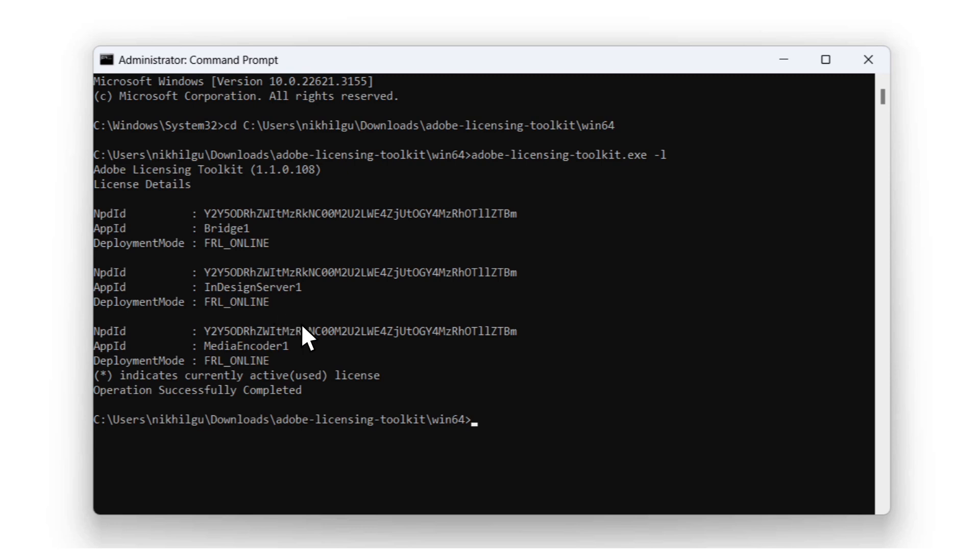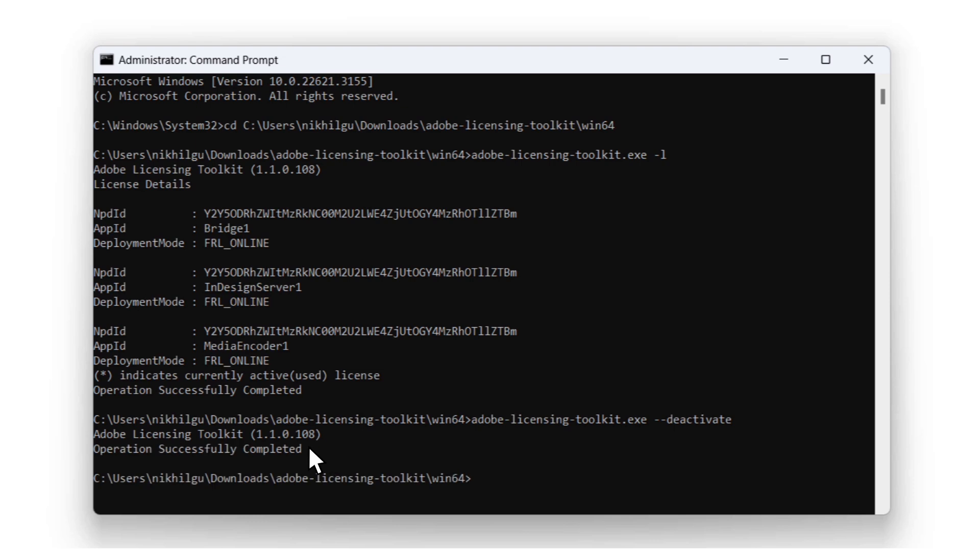Now, what if you want to deactivate a device? All you need to do is add the path to the toolkit just like we did when we wanted to check if our device was working and then add two dashes followed by the word deactivate and hit enter. And here we can see that it was successful.